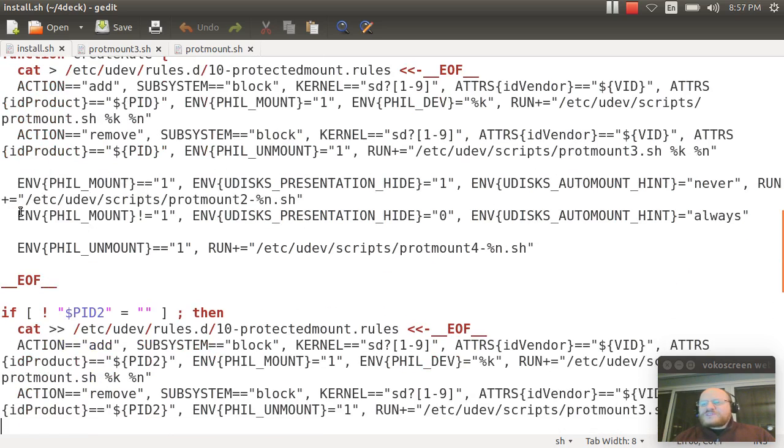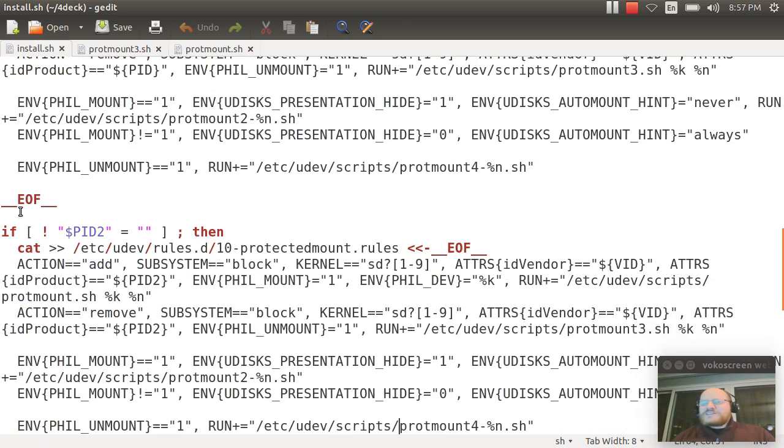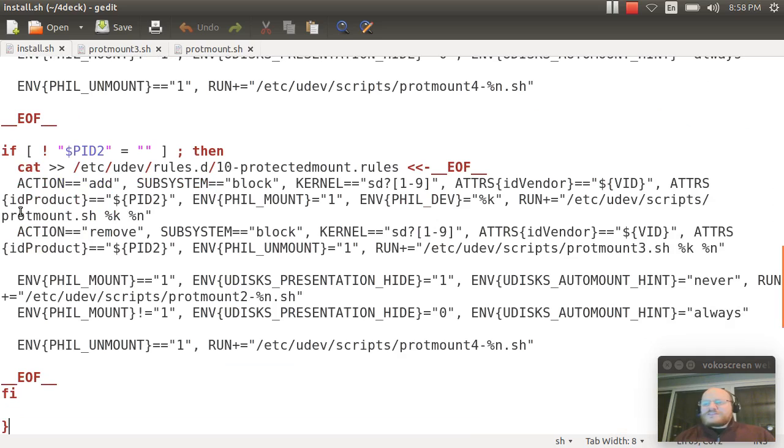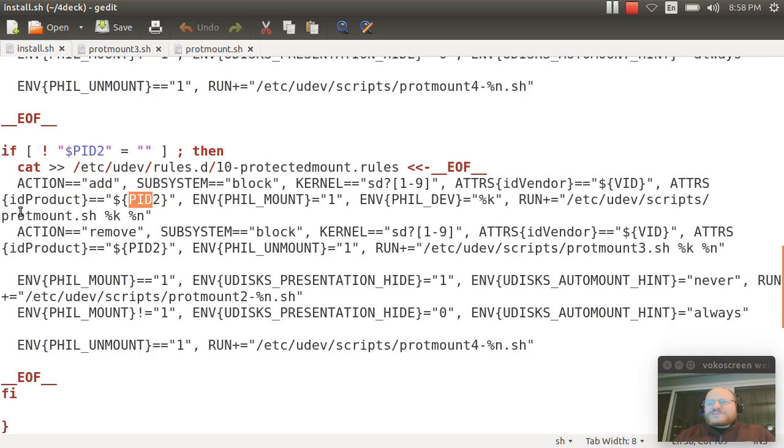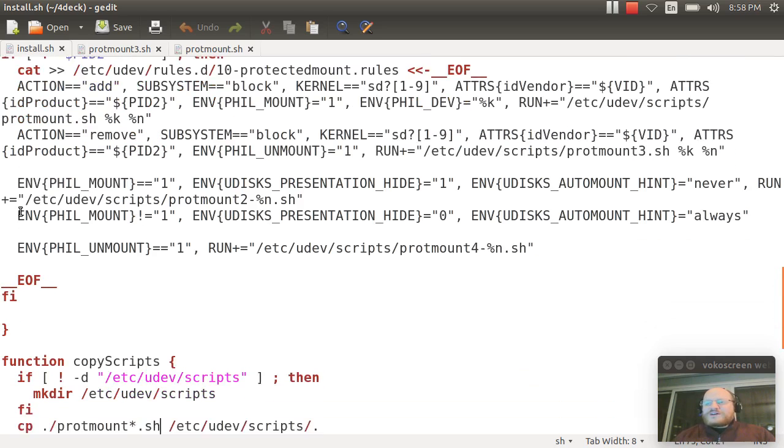And then I have a second clause in this function. And its purpose is just to set up the second PID if there is one. So the first you test to see if there is one. And if there is, you do the exact same thing and add rules for that PID as well.